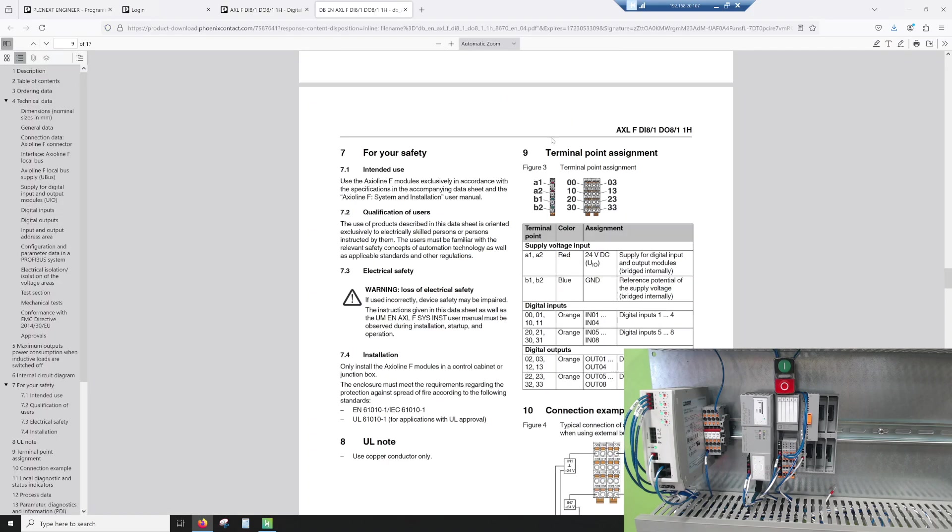This is your terminal point assignment. We know A1, A2, which is red, is 24 volts. B1, B2, which is blue, are ground.